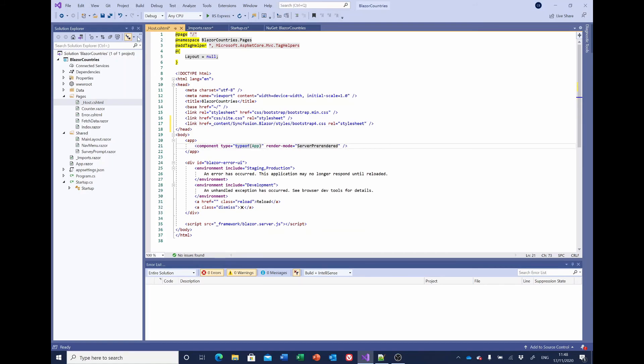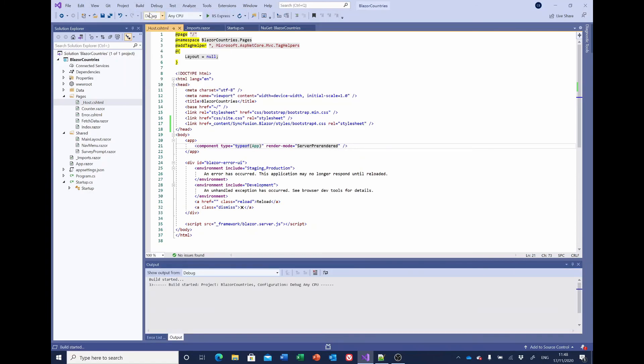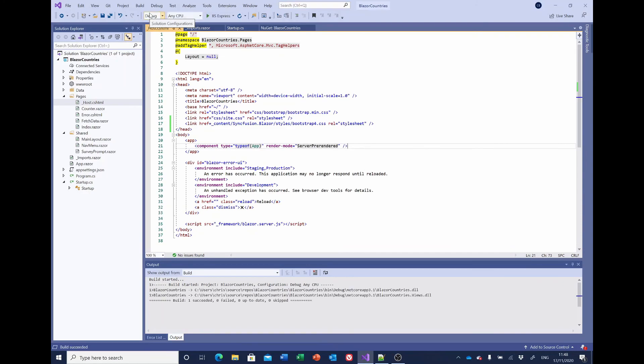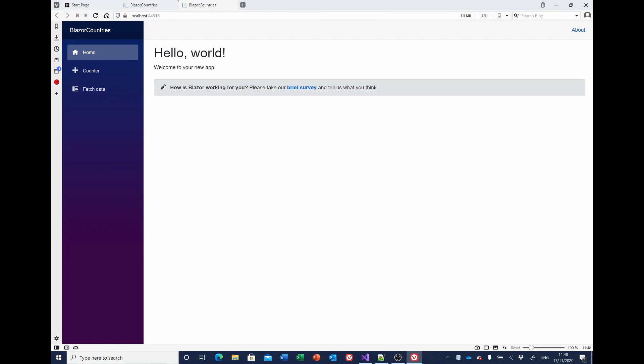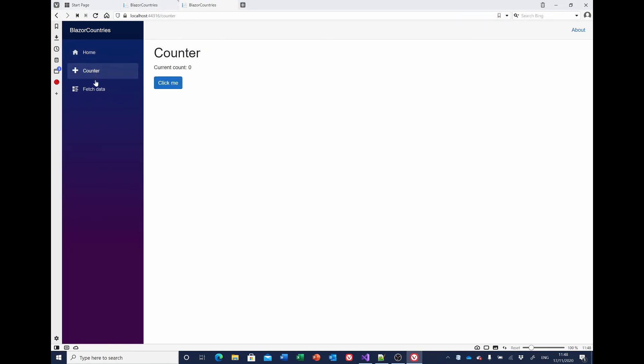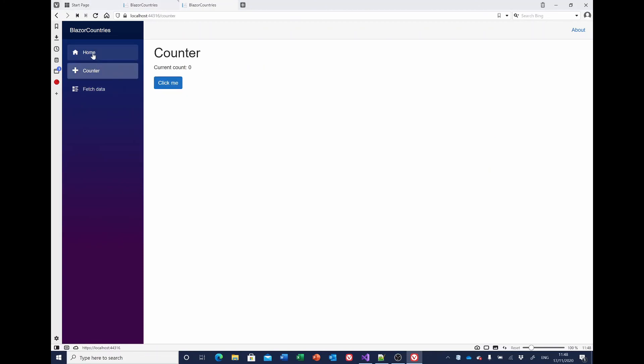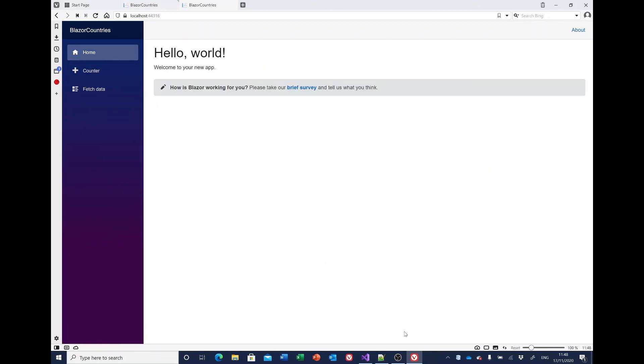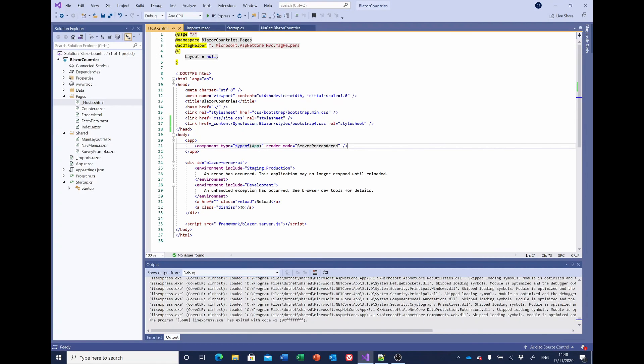That should be it, so we'll save everything and we'll build the solution. That worked. Let's see if it runs. That's good news. The standard Blazor server-side web application is showing, so that's great.